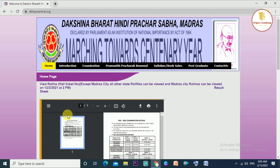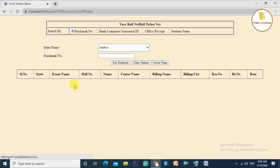Now click here. If you click here, the page will come. You can see it. There are 4 options.